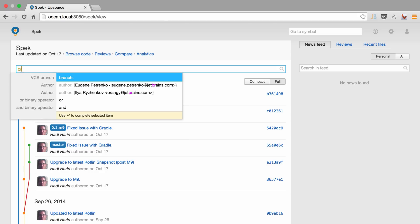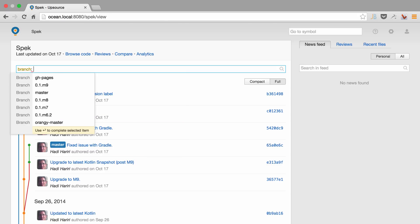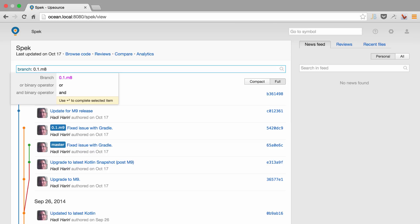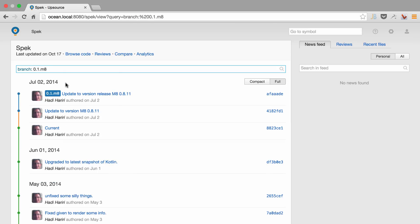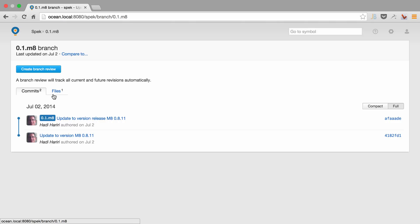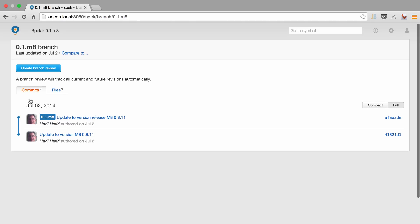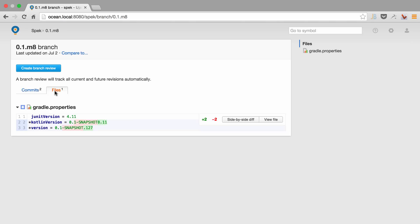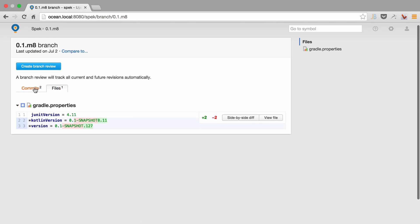We can also focus on branches. So let's say I want to select branch M8. And I can click on the label for that branch, which will take me to the branch page. And here I can see all of the commits for that branch as well as the files that have changed.